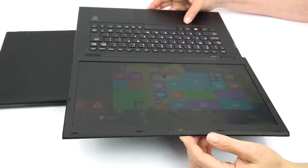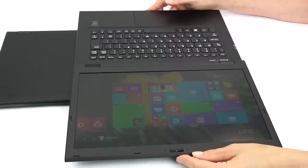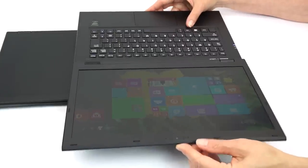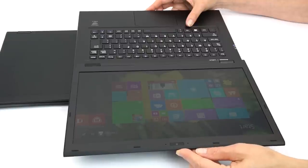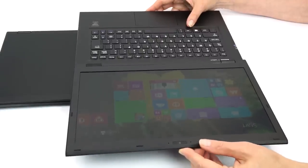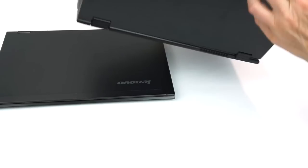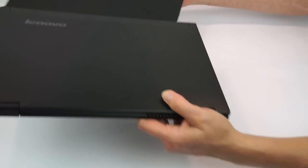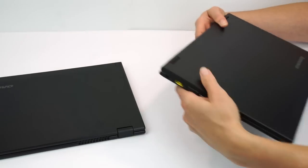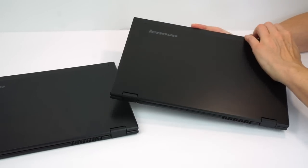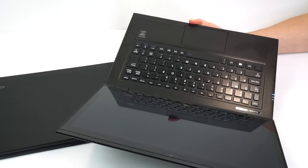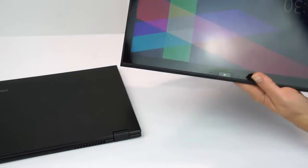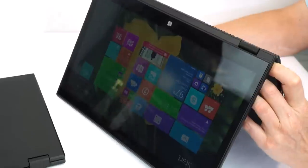So first we're going to look at the non-touch model, which opens completely flat. So for those who want to give presentations or something like that, and this is a matte display. And if we switch over to the touch model, like most touch screens, though Lenovo does make some touch screens that have a matte anti-glare coating on them, it's glossy obviously, and it folds over into tablet mode.